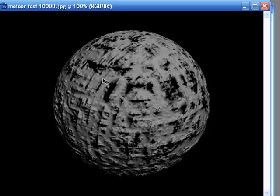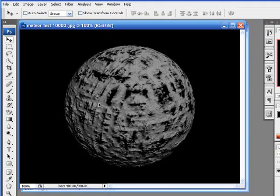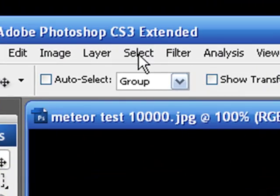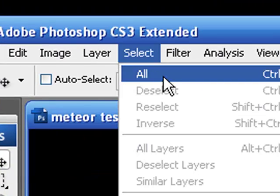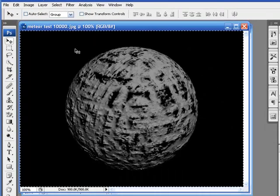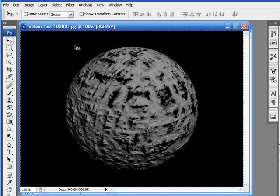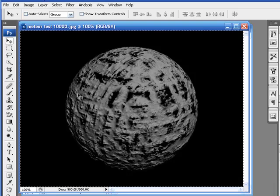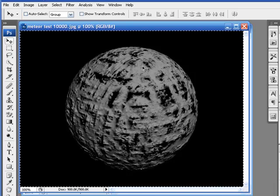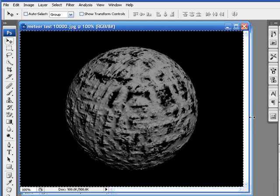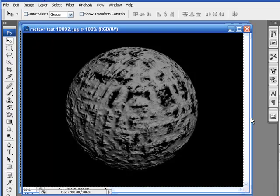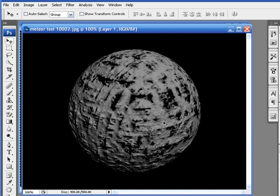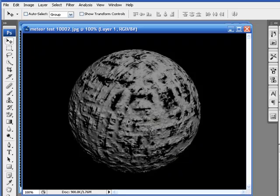So what you're going to do is click on the first image you imported, go up here to select, go to all. Now you're going to see it has these lines around your picture. Click F3, which is copy, and then you're going to go to the second image and click F4, which is paste. So you can see the image moves just a little bit.